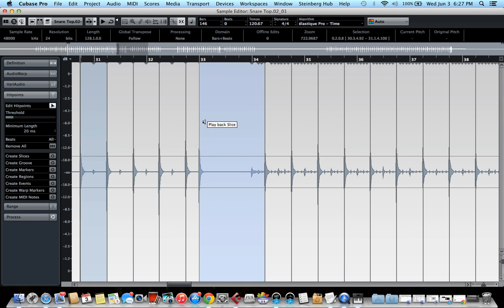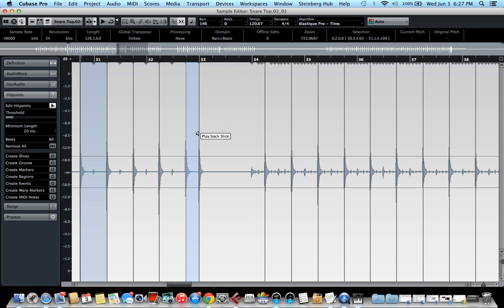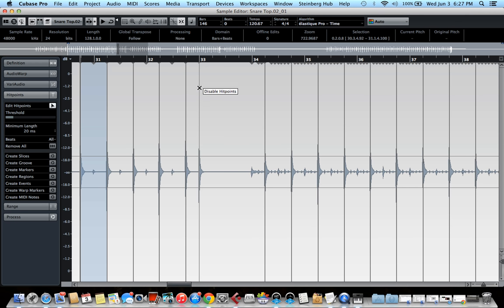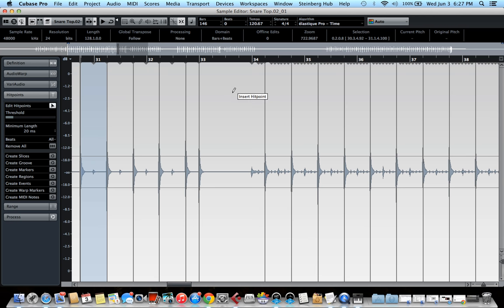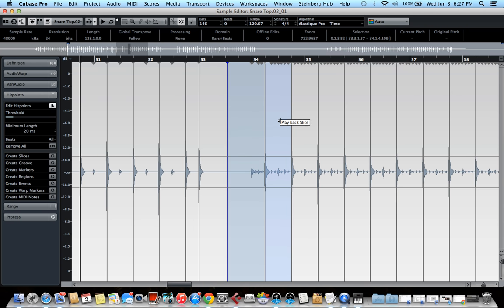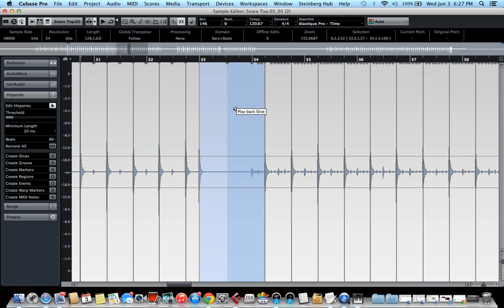You can also delete hit points if, for example, Cubase detected a kick hit here instead by holding the shift button and just clicking on a hit point. It will delete it. And if you want to create a new one, you can hold the option button on a Mac and alt on a PC. And you'll see the pencil tool appear and now you can create a hit point anywhere. I don't want this, so I will just delete it.